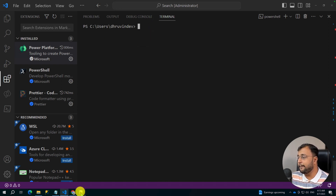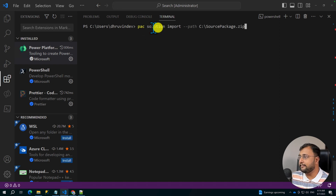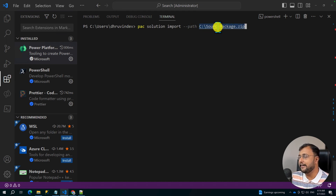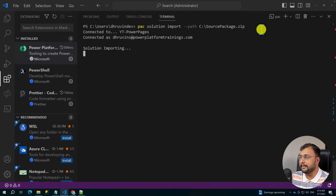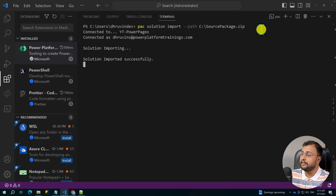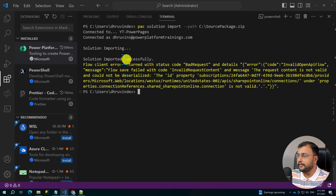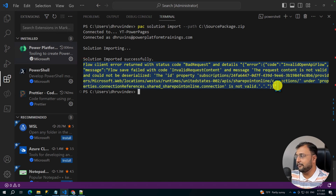Now let's import the solution. To import it, we use the command pac solution import, then the path where we exported our solution. This is the same path we provided when we exported — source-package.zip — and it will pick that up and import it. Let's hit enter and see what it does. It is showing the connection and the solution is importing. And here we are — solution imported successfully. It is showing one warning as well, which is something we need to resolve after import.